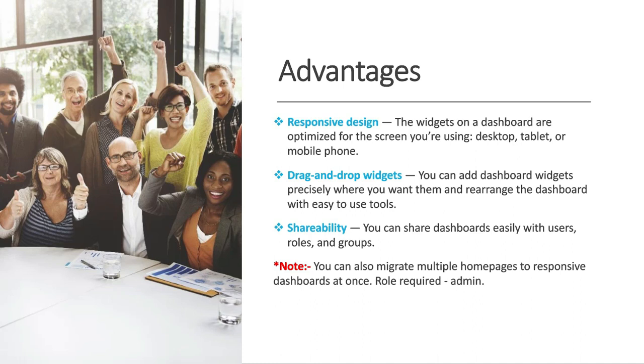Another advantage is drag and drop widgets. You can add dashboard widgets precisely where you want them and rearrange the dashboard with easy to use tools.